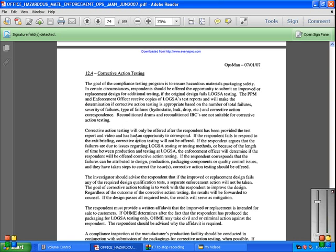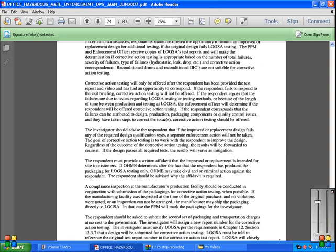Corrective action testing should be offered. The investigator should emphasize to the respondent that the improved or replacement design fails any of the required design qualification tests. A separate enforcement action will not be taken. The goal of corrective action is to work with the respondent to improve the design. Regardless of the outcome of corrective action testing, the results will be forwarded to counsel. If the design passes all required testing, the results will serve as mitigation.